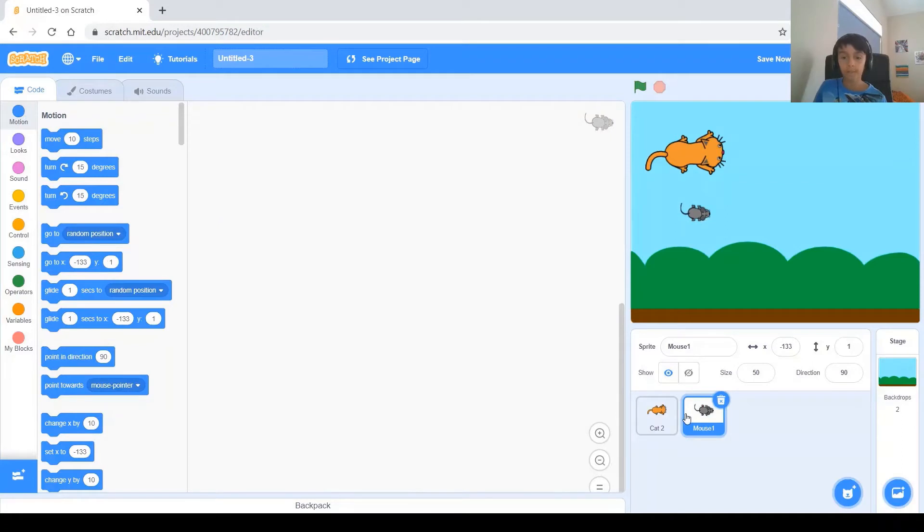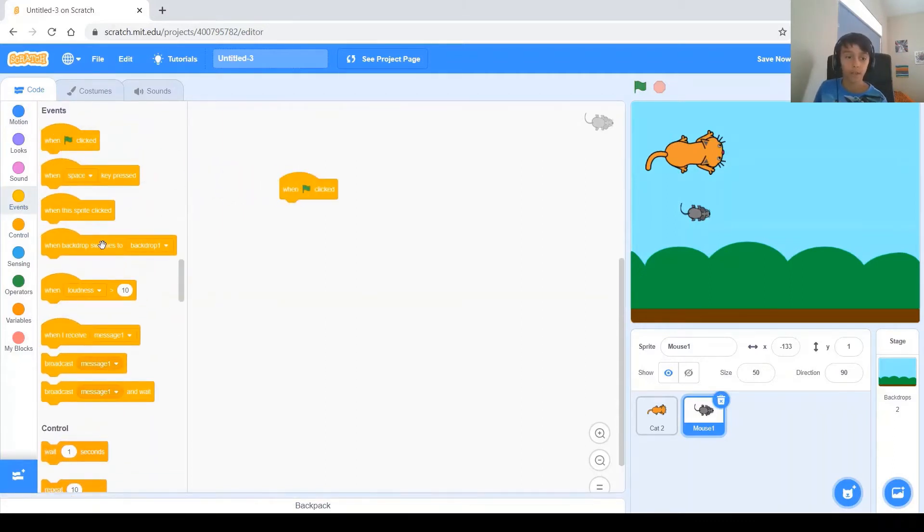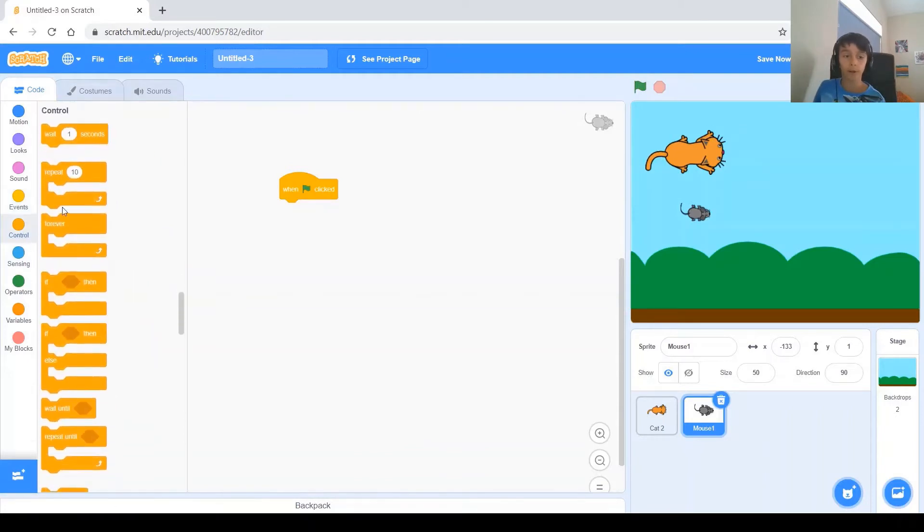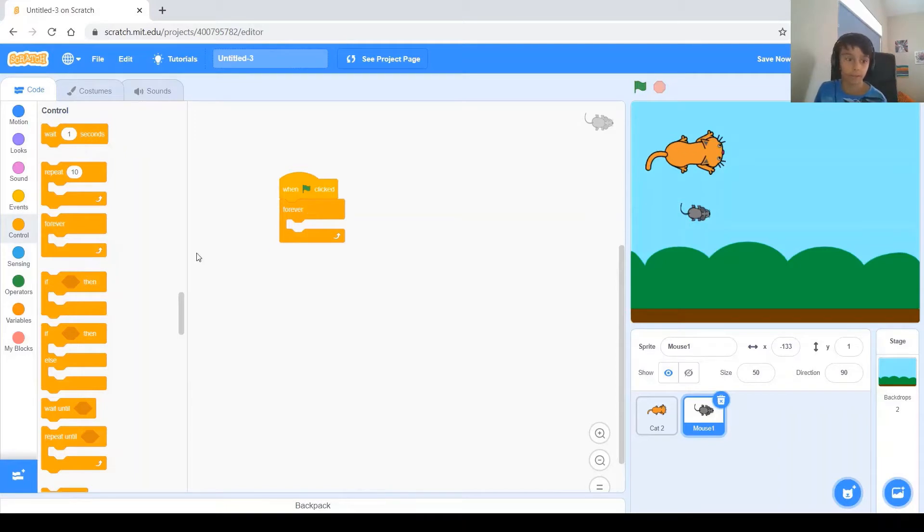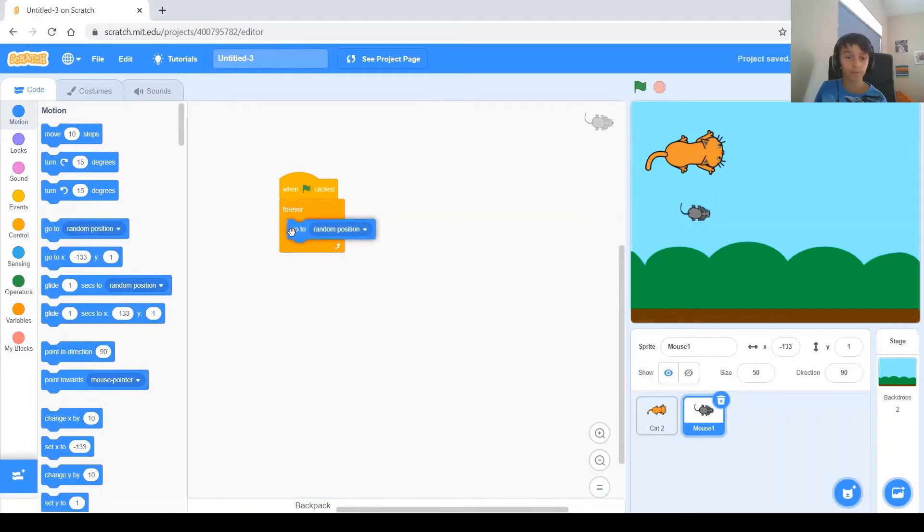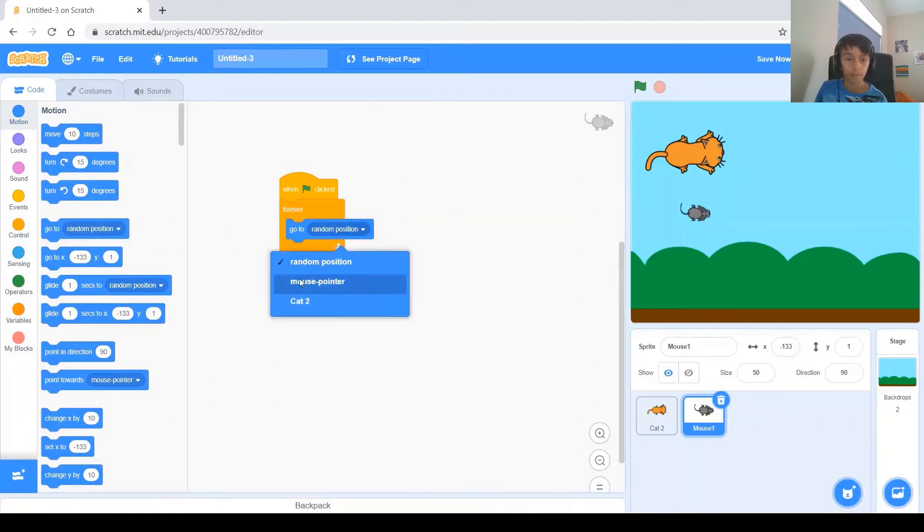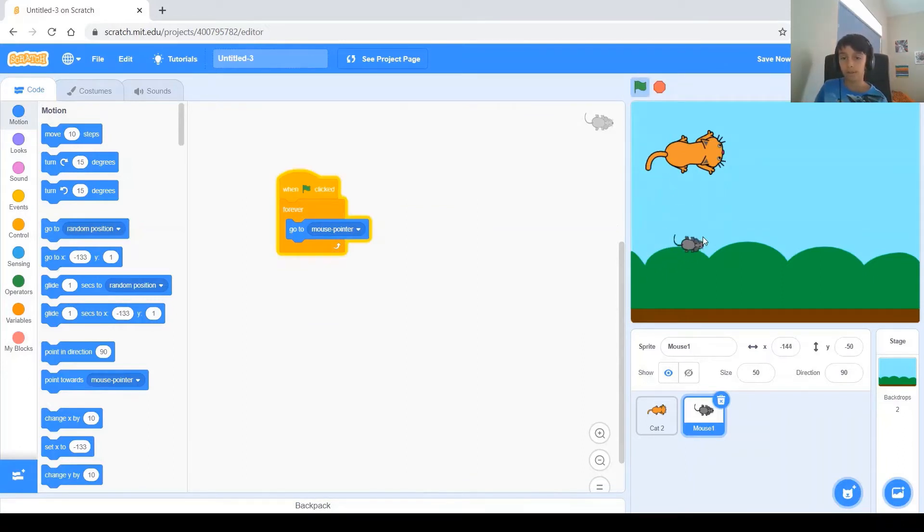Alright, now, let's make the mouse always go to the mouse cursor. So, like always, you start your program with a when green flag clicked, and we are going to be using a forever block. Whatever you put in the forever block will always run. That's why it's called the forever block. And in the forever block, we're going to be putting the go-to mouse pointer block. And when you run it, you see the mouse always goes to the mouse pointer.